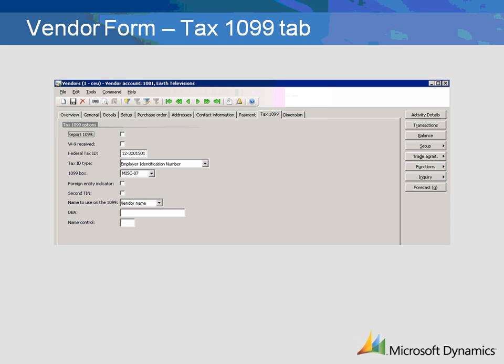Name to use on the 1099 is the type of name used for the vendor on 1099 reports. DBA stands for Doing Business As. Name control is from the 1099 mailing label.